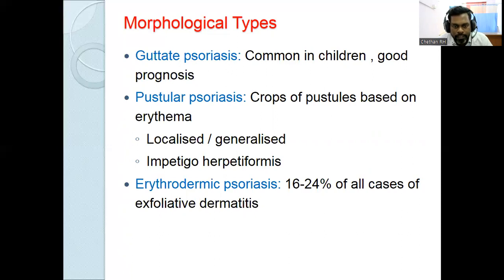Erythrodermic psoriasis involves more than 90% of the body surface area.